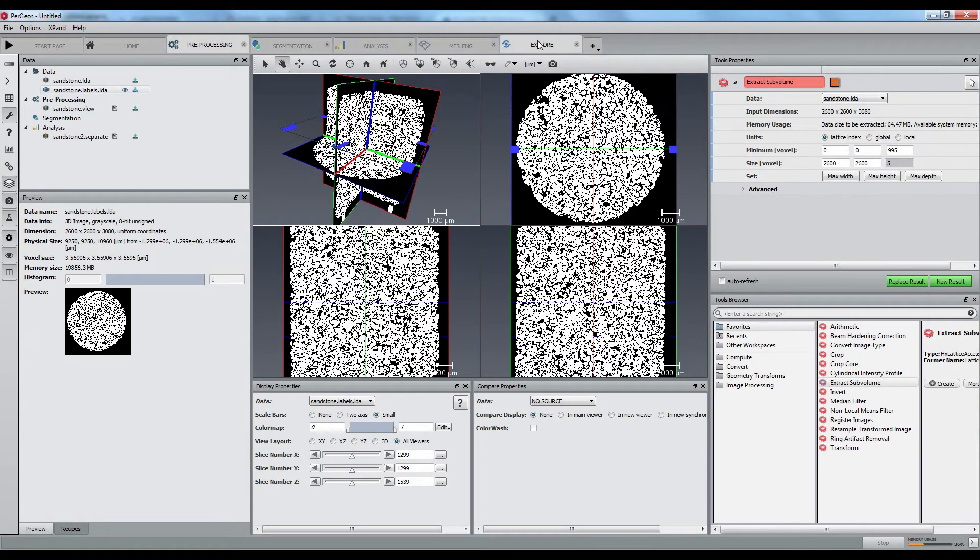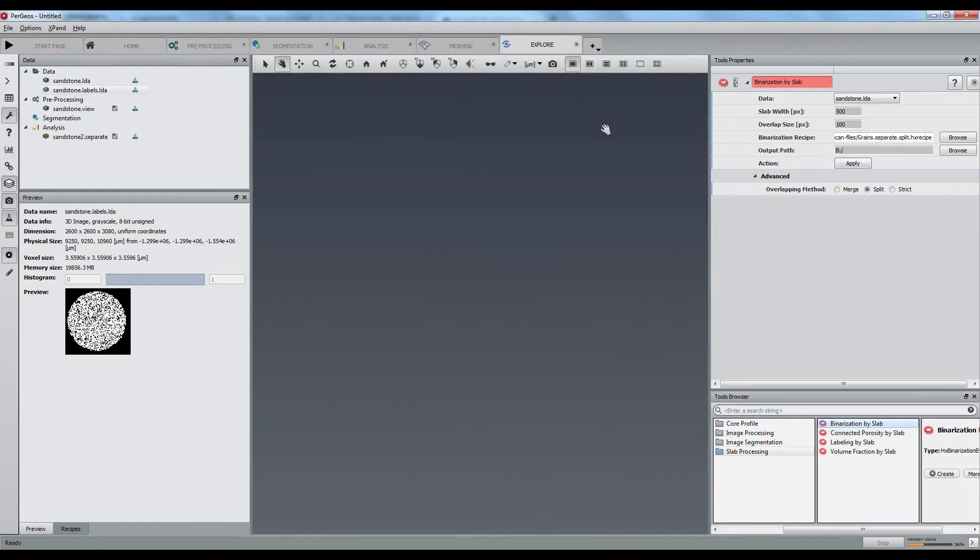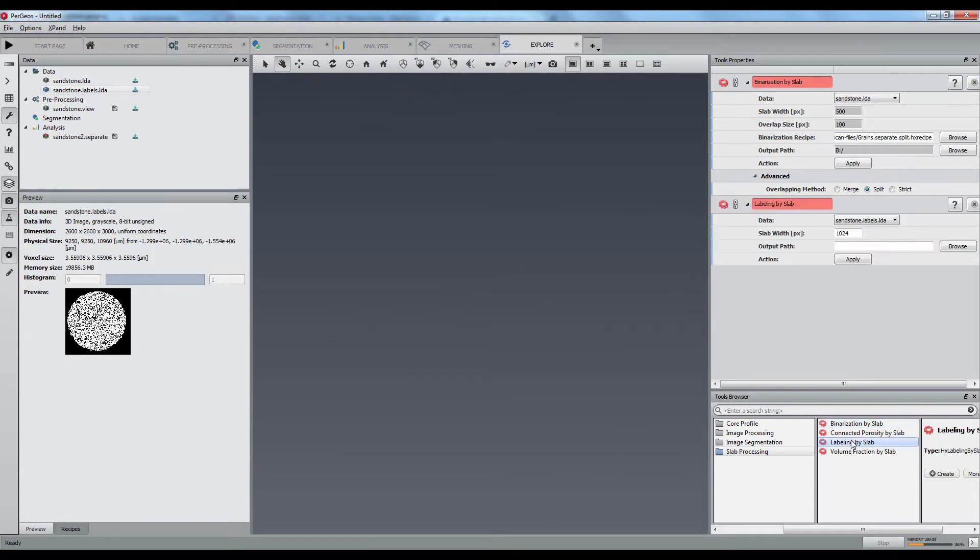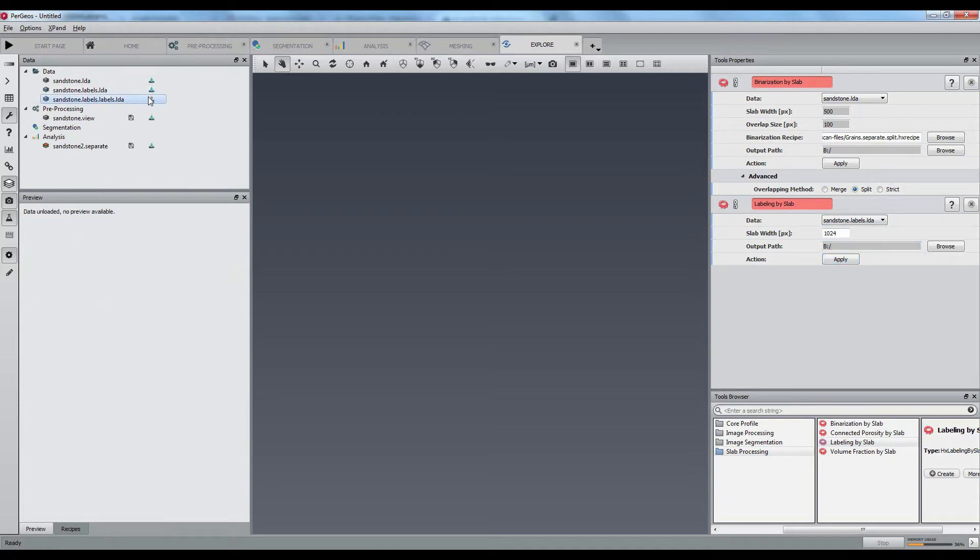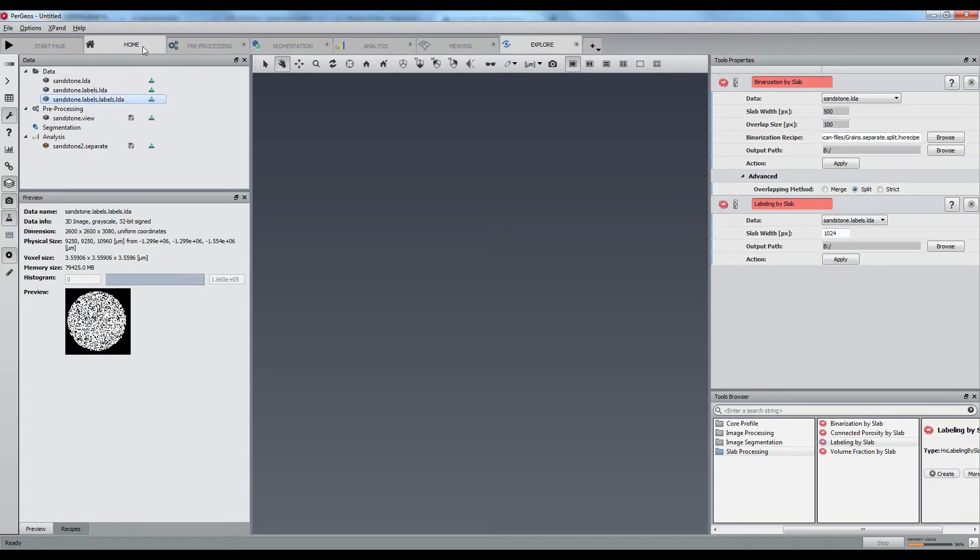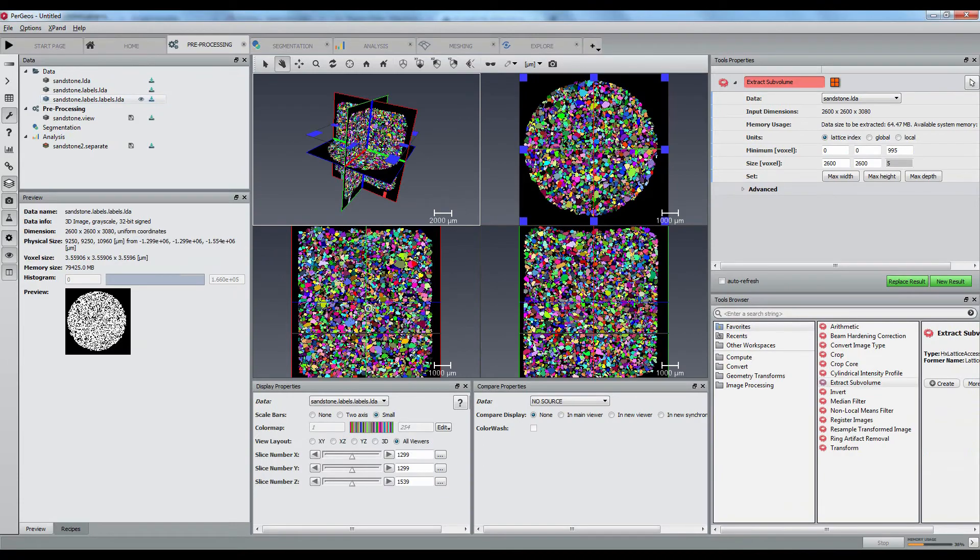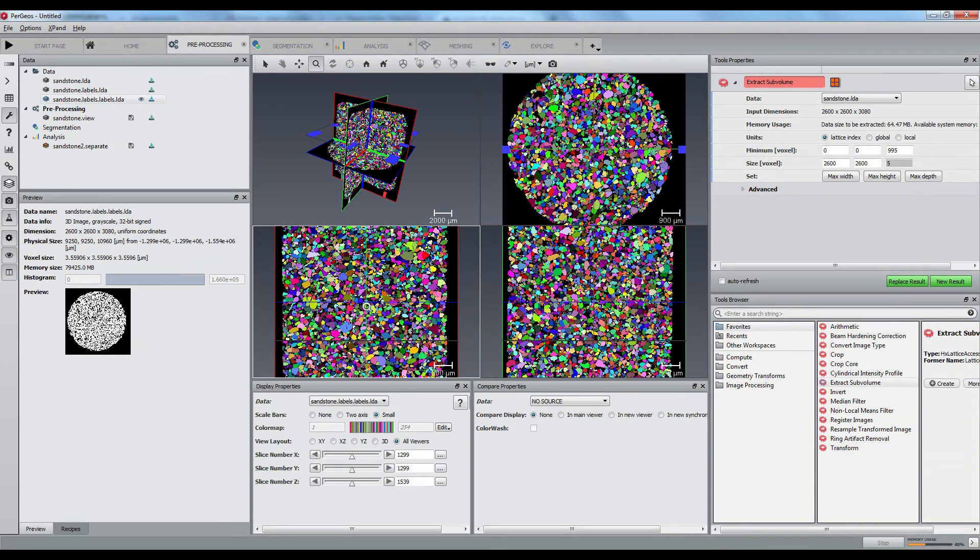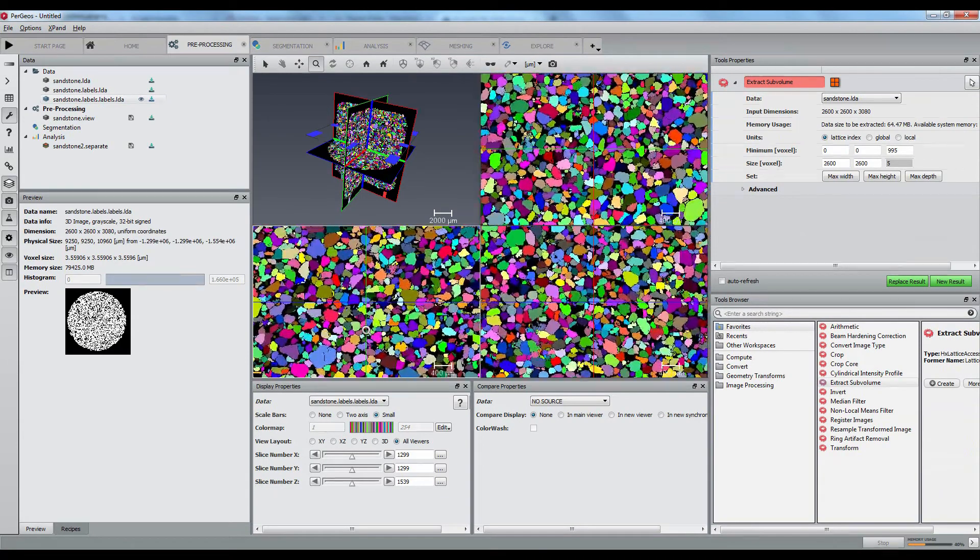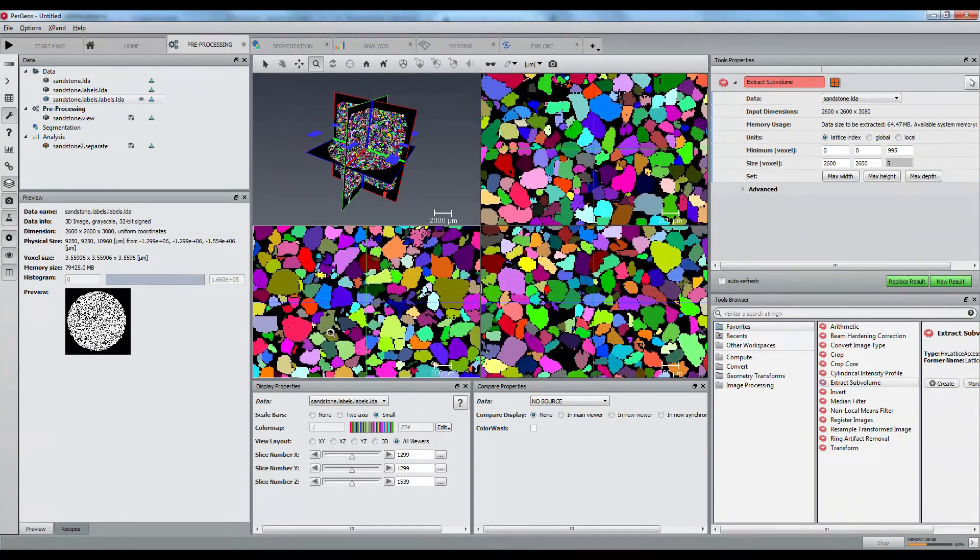We have here binary data that still needs to be labelized by labeling by slab. Now, all grains have a unique ID, and we could proceed with the analysis of their size, sphericity, or orientation.